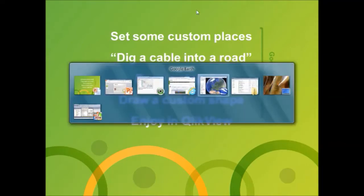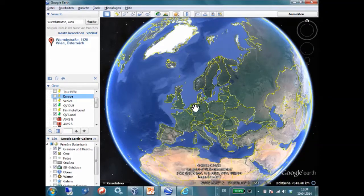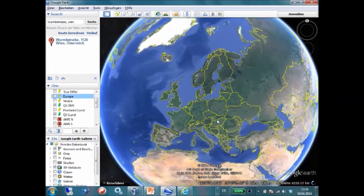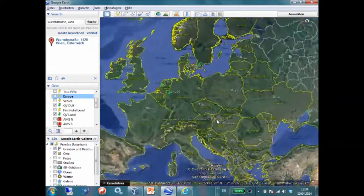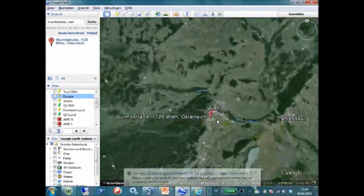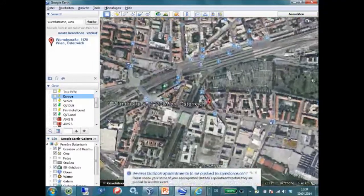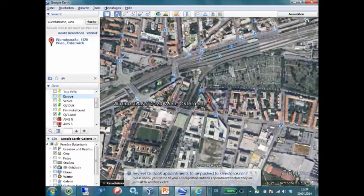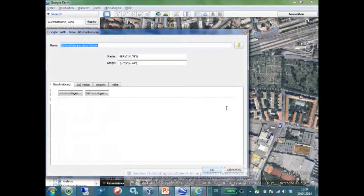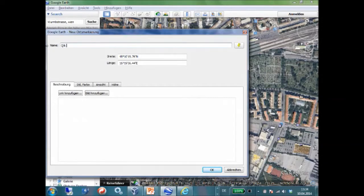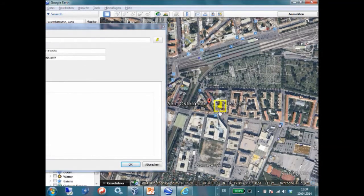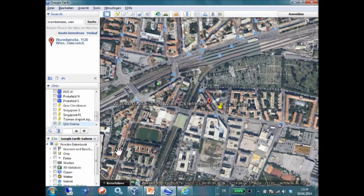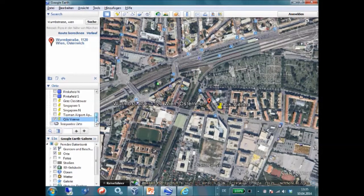First let's go to Google Earth and set a custom location. I am looking for the office where I am located, which is in the center of Vienna. And I will set a custom place here. I will give it a name. Qlik Vienna. You move it to where exactly the office is and hit OK. It is going to be saved in your places here on the left.